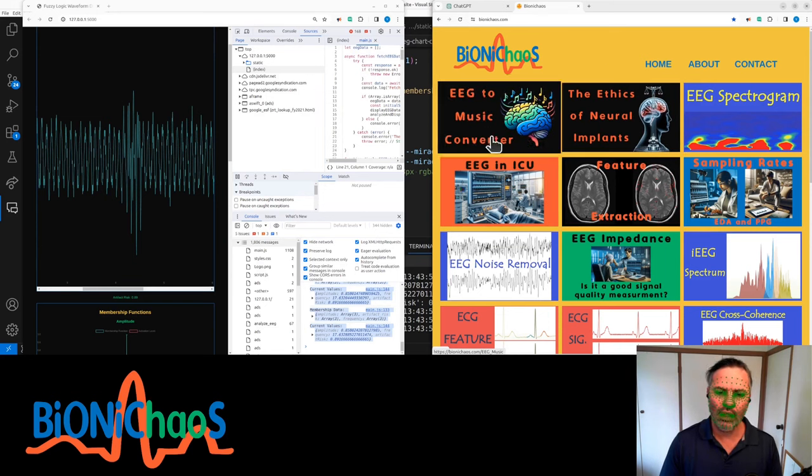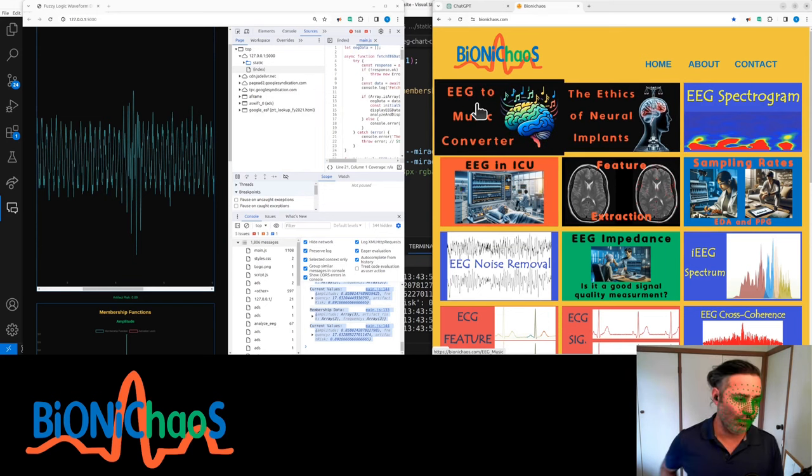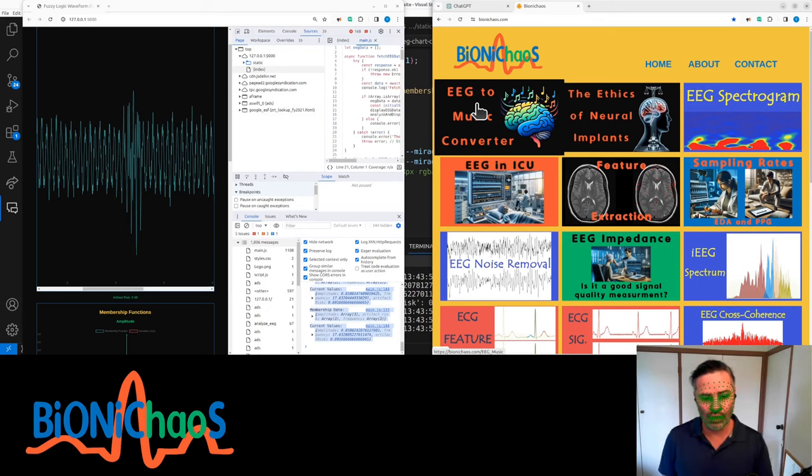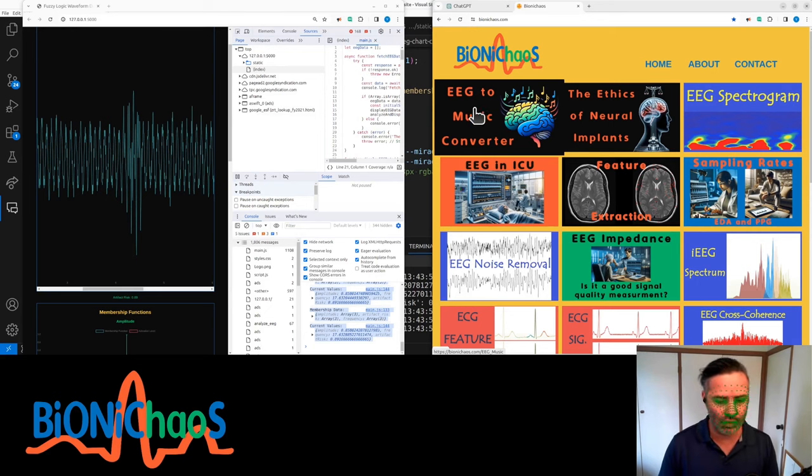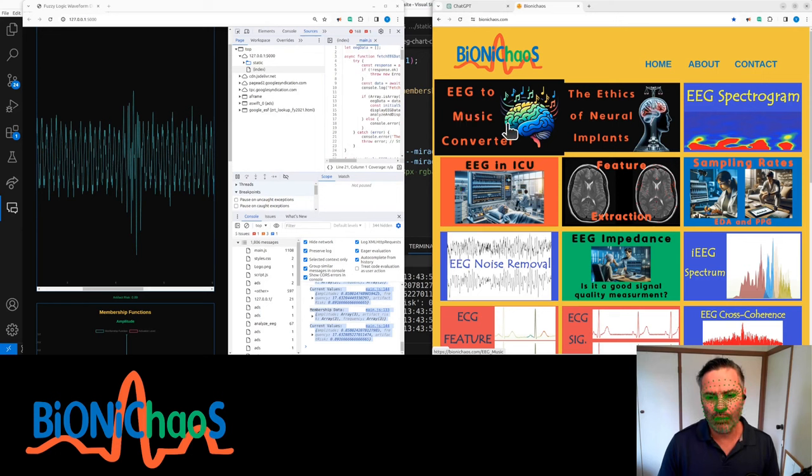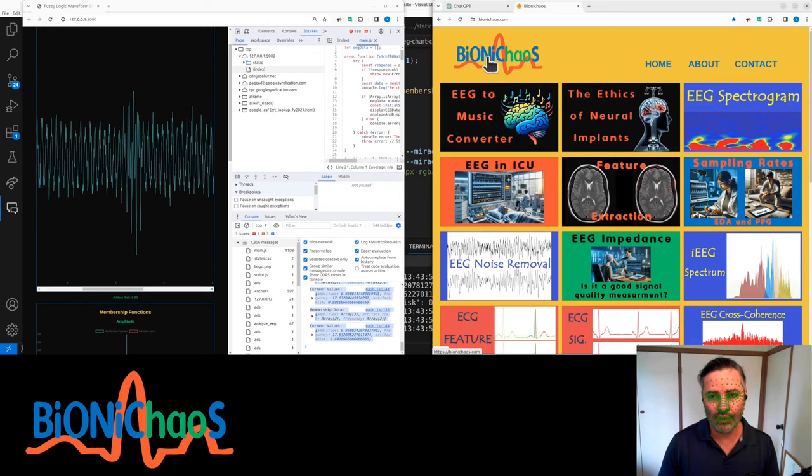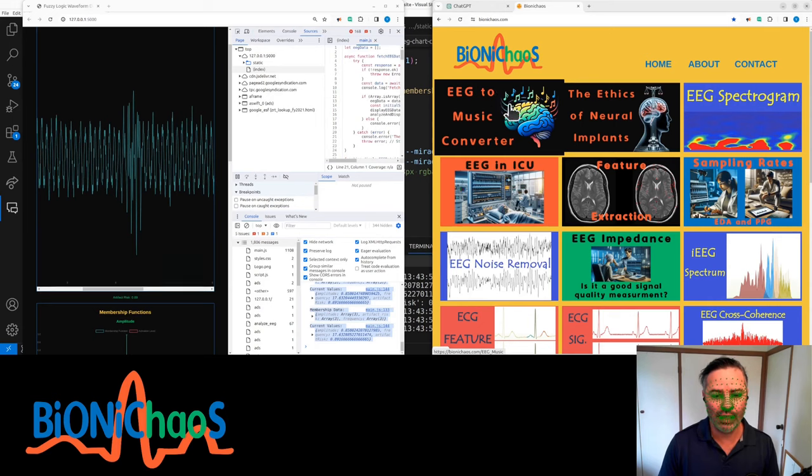This is all running on the local on my own server. It's the same machine from which I'm streaming at the moment. So if you want to support this project, we are also on Patreon.